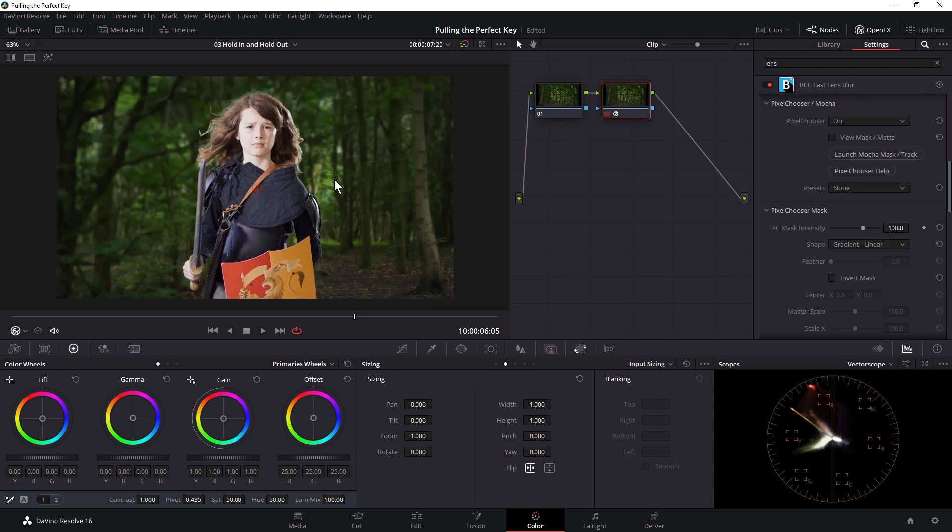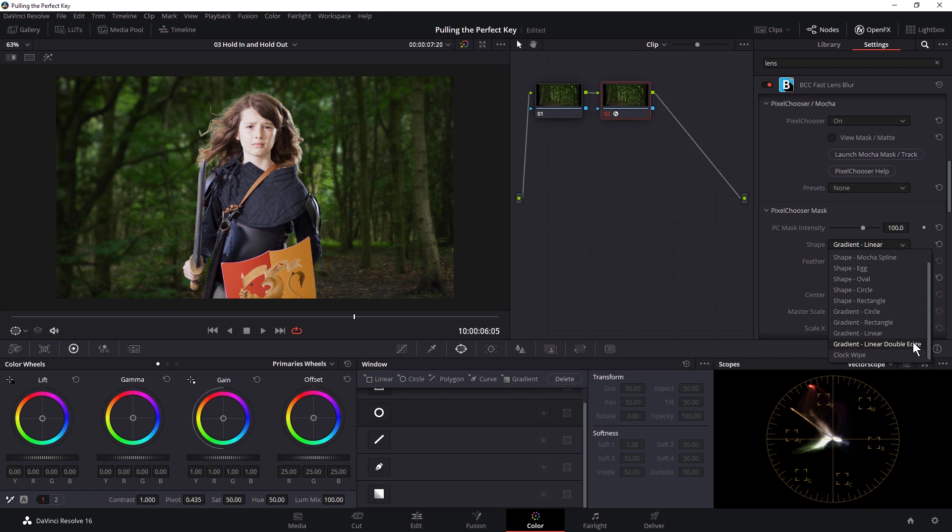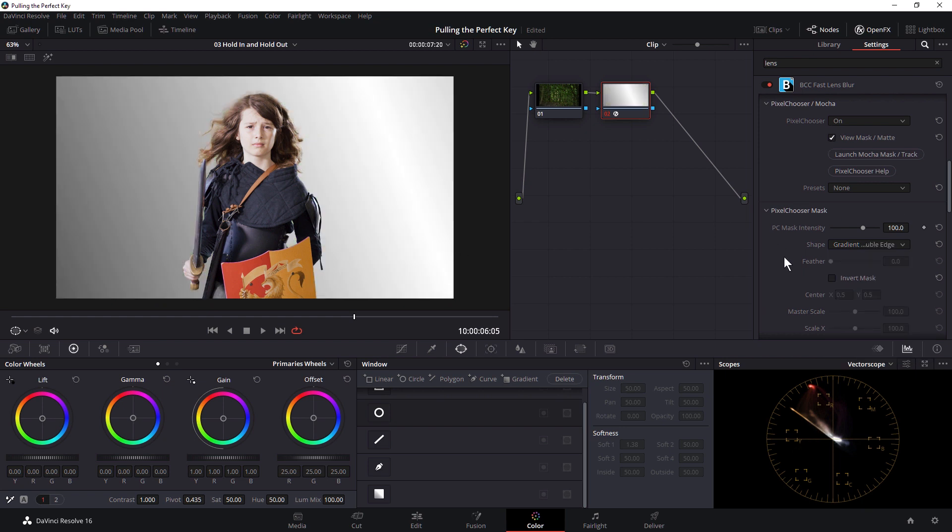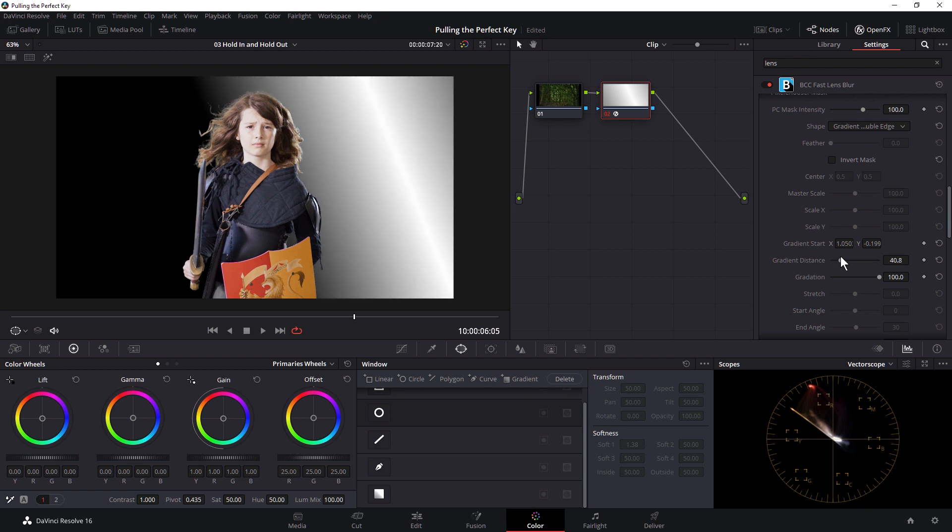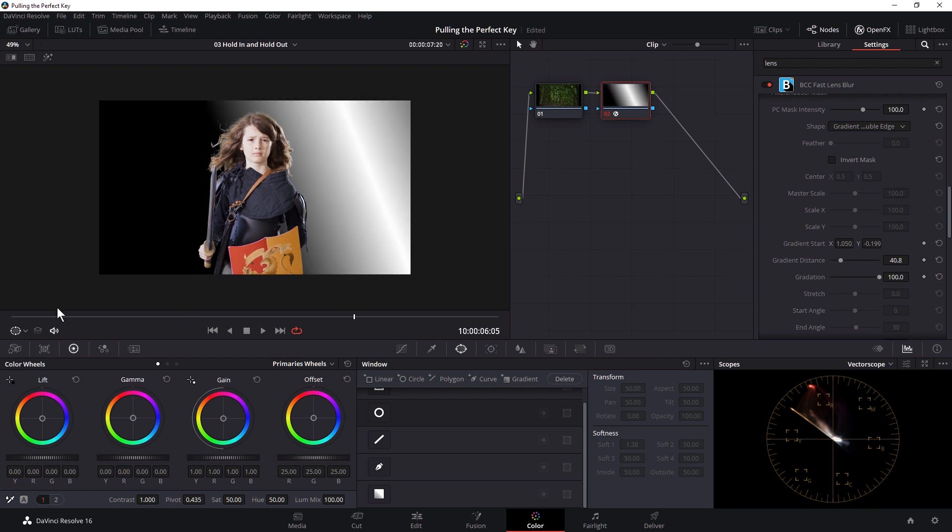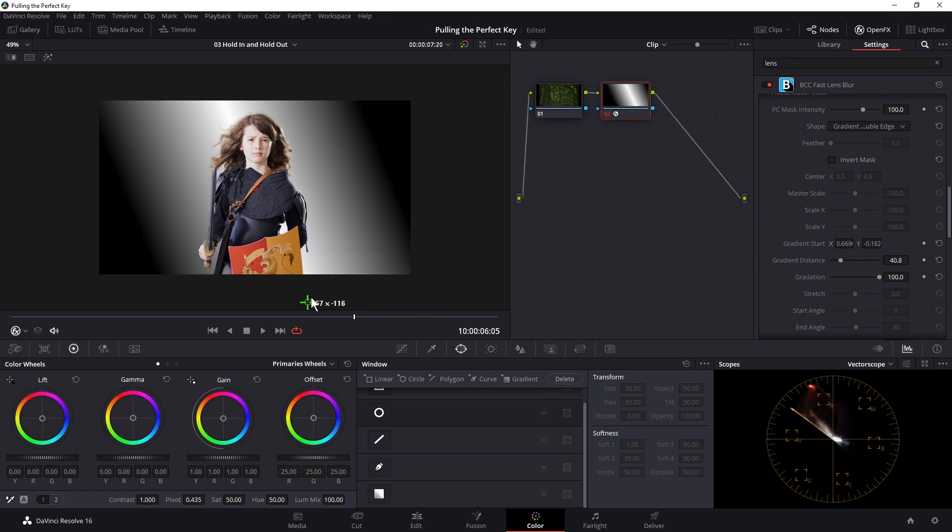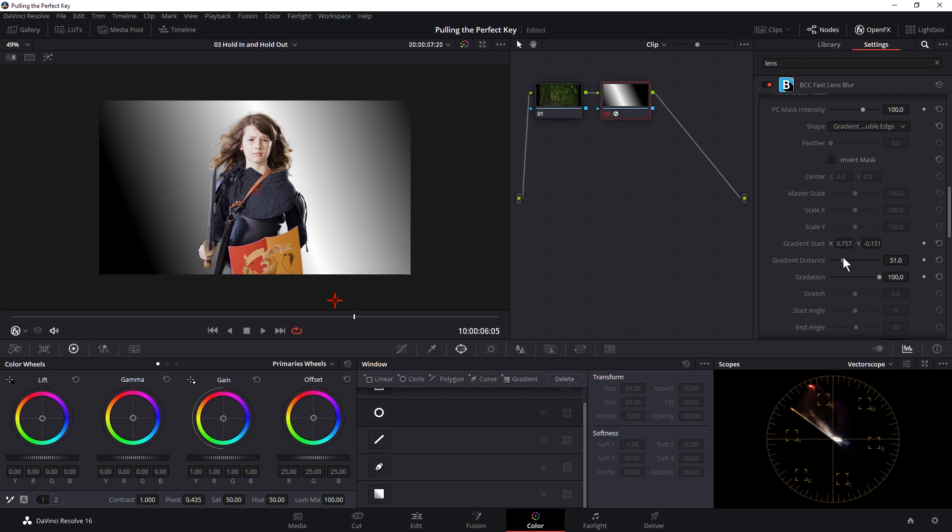Alternatively, if I don't want to do just a simple gradient, because that's obviously something that we can do directly within the Resolve interface, I could use a double gradient, a double-edged gradient instead. And this gives me even more flexibility. And let's just turn the Open Effects Overlay on so I can choose where that line of blurring is gonna be most prevalent. So something a little bit like that.